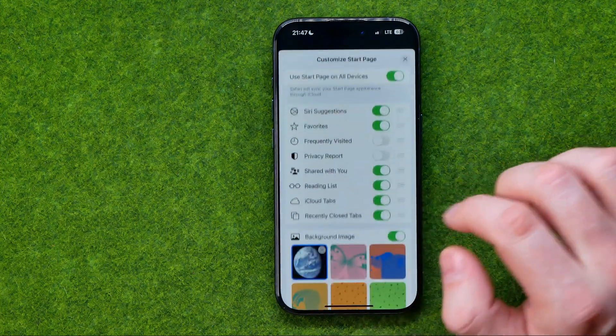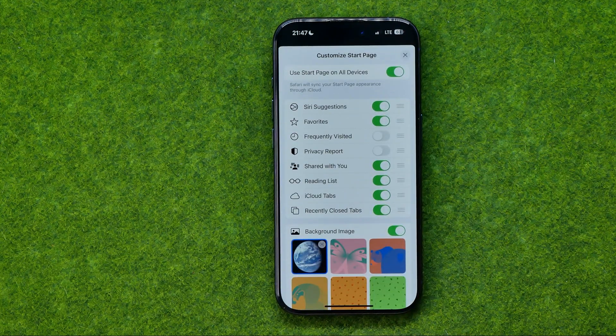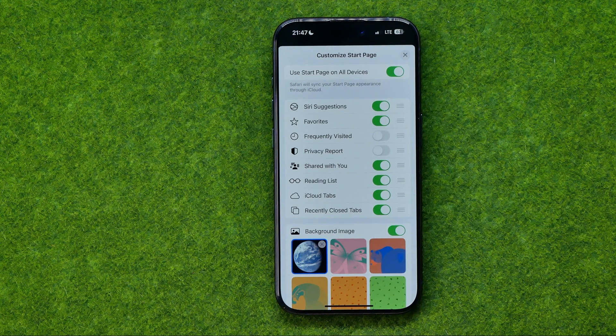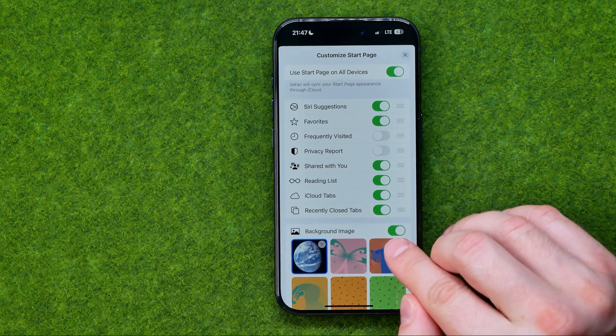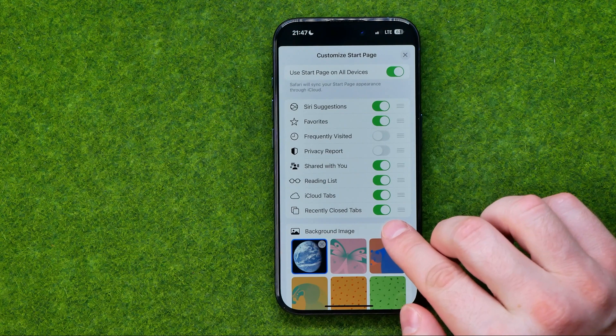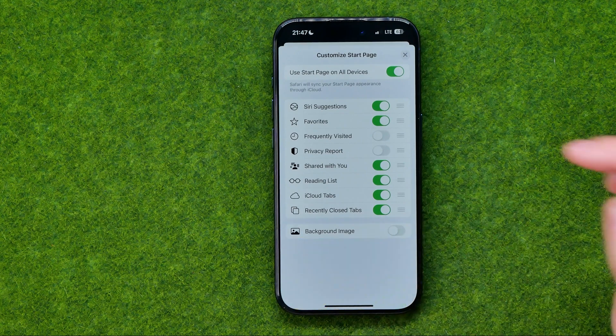However, if you just want to delete your current background or reset it to defaults, you can just turn this toggle off.